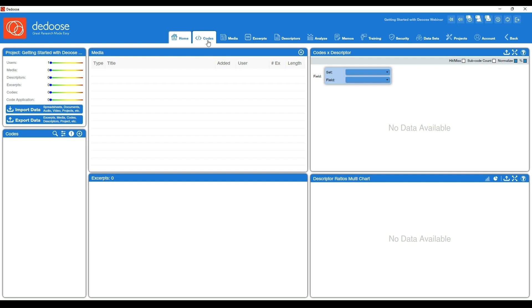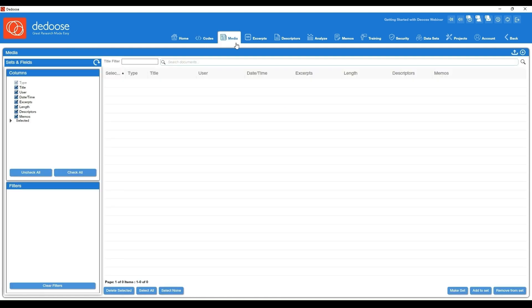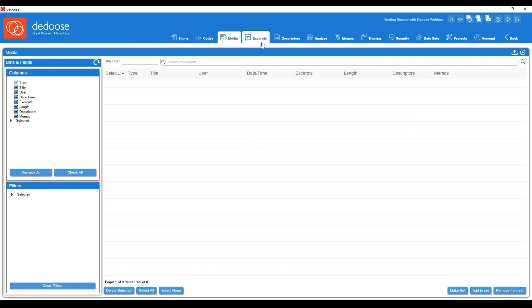And then we have these different workspaces. Your codes workspace will house your full codebook on the left-hand side here. Your media workspace will house all of the qualitative data in your project, so transcripts, video, images, audio files, any open-ended qualitative data from a survey—all of that information will be listed for you here.